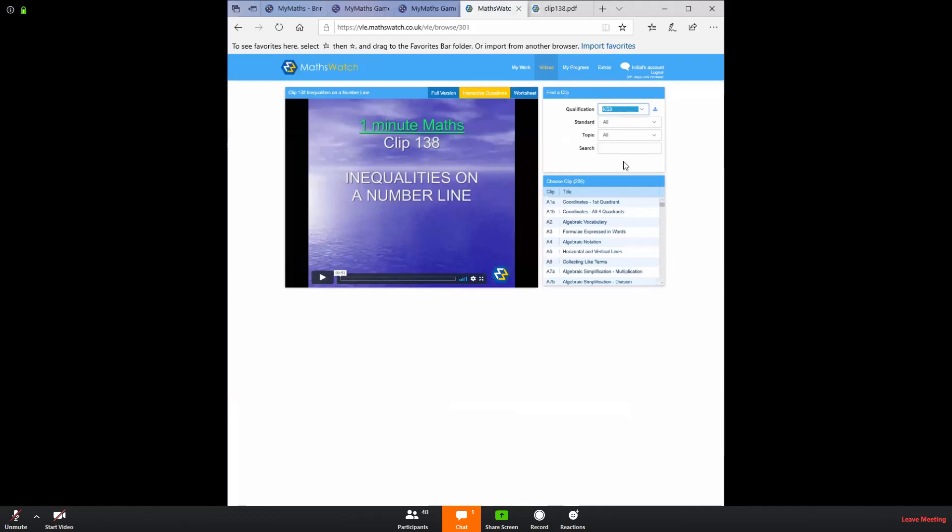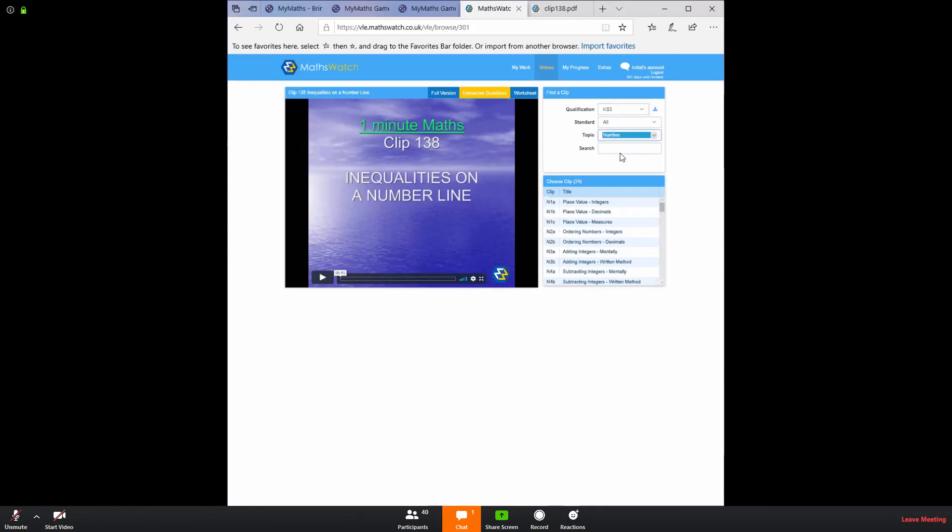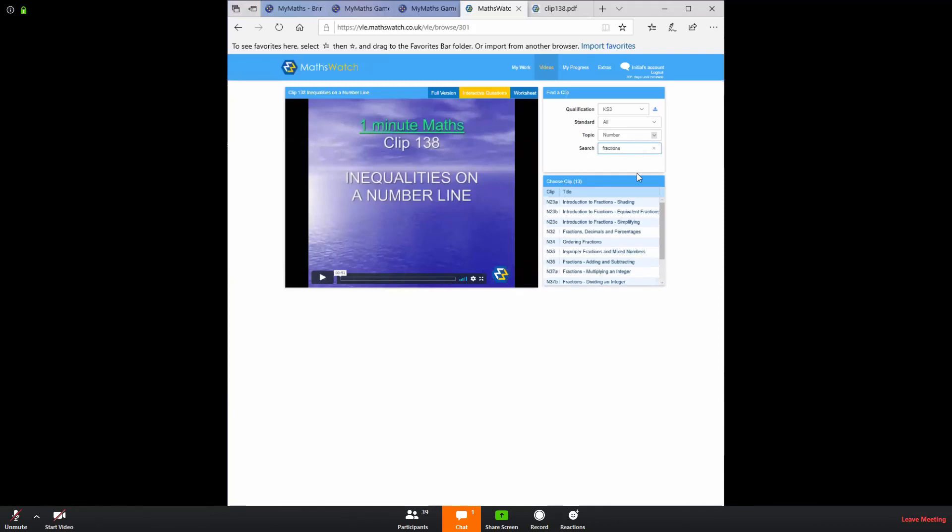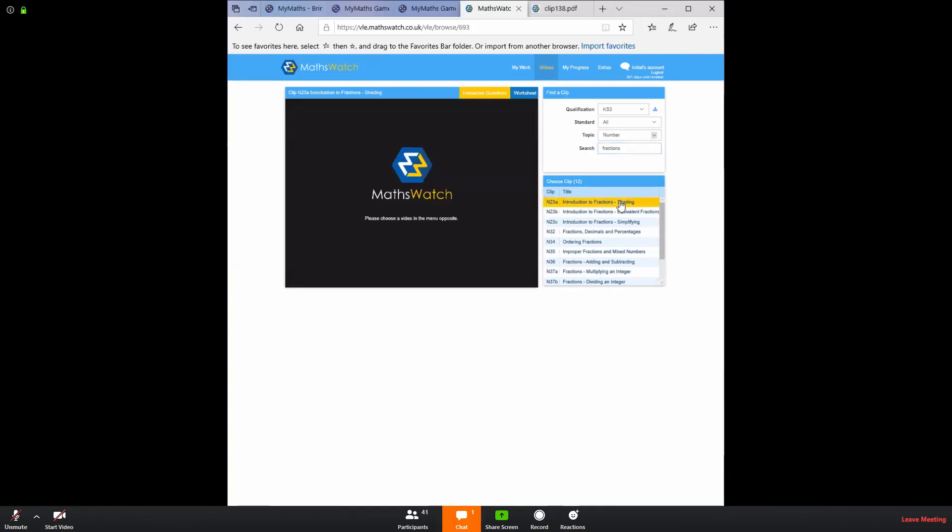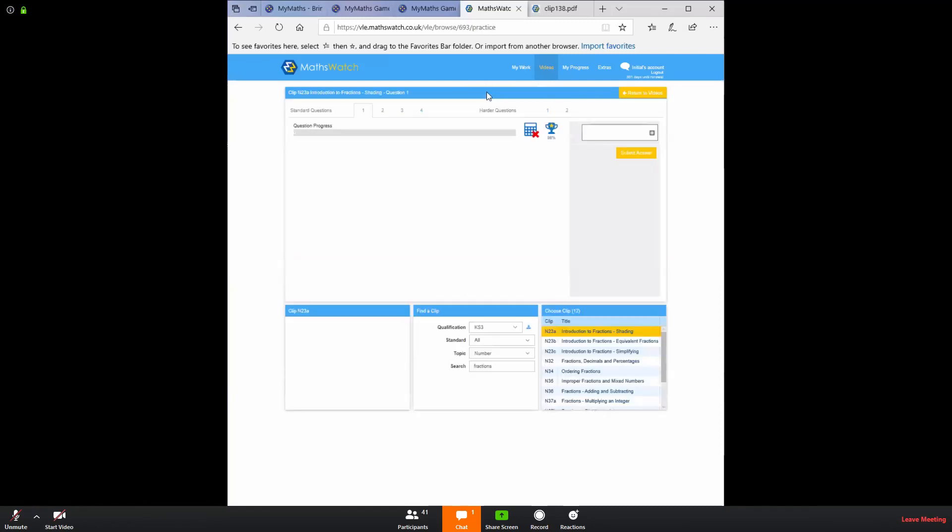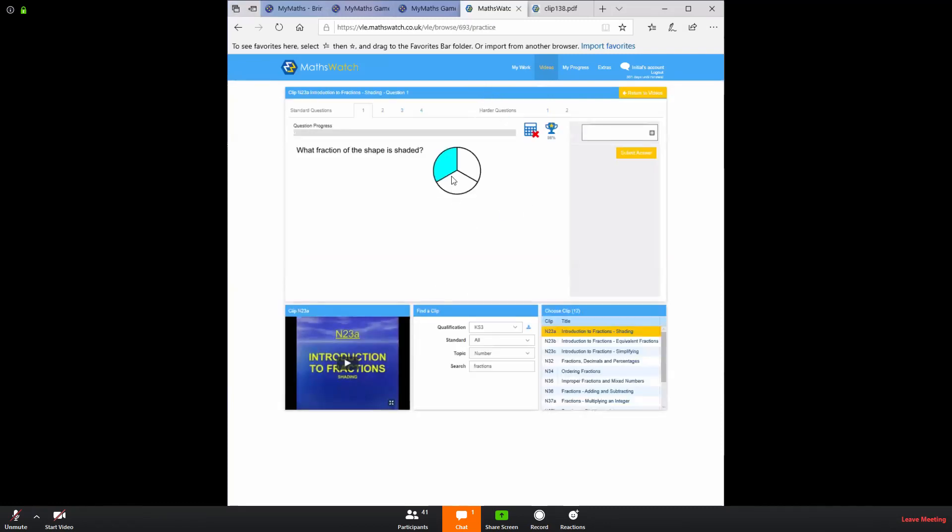So, for example, if I wanted to look for fractions, I can search in Key Stage 3. I can go to number and if I start typing fractions in here, I get all of these options. I can then look at how to shade fractions. If I click that, again, you get the video or you will get the video. You've got the interactive questions and you've got the related topics. So if I wanted to click that, I can then watch a video on fractions.